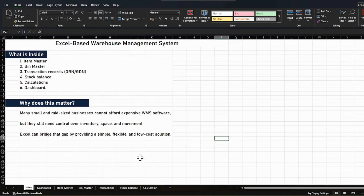So why does this matter? Many small and mid-sized businesses cannot afford expensive WMS software — we all know that. But they still need control over inventory, space, and movement. So Excel can bridge that gap by providing a simple, flexible, and low-cost solution. That is why we are going to understand how this prototype can help you create a working Excel warehouse management system.